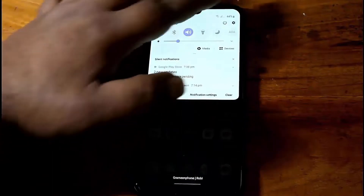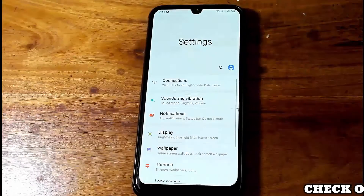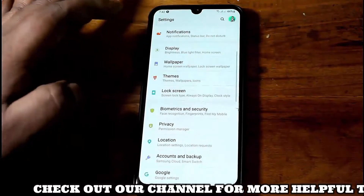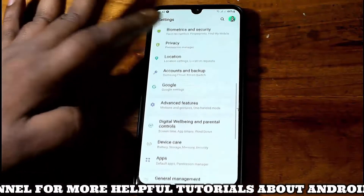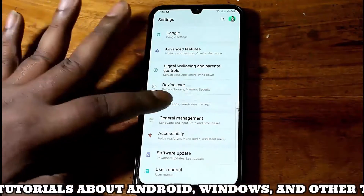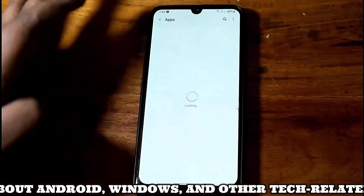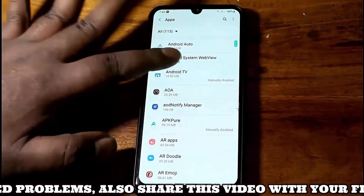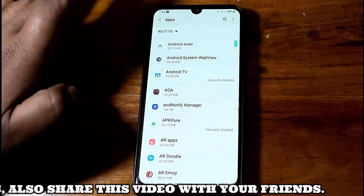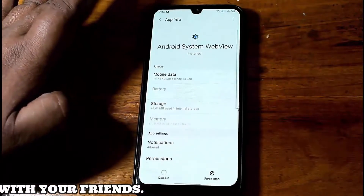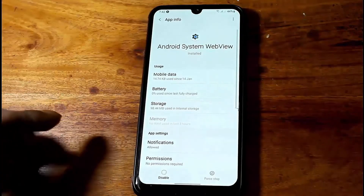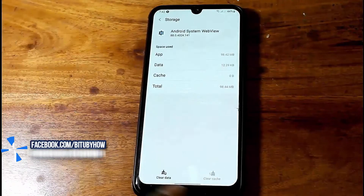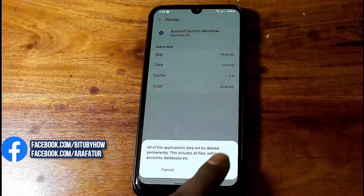First of all, go to Settings. Find Apps and open it. Tap on Android System WebView. Tap Storage, then tap Clear Data, and tap Delete or OK.